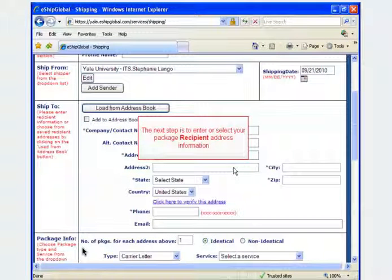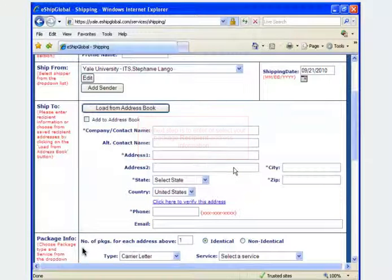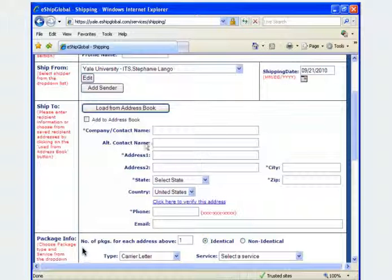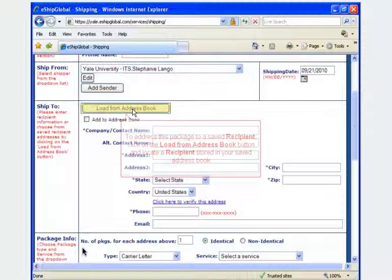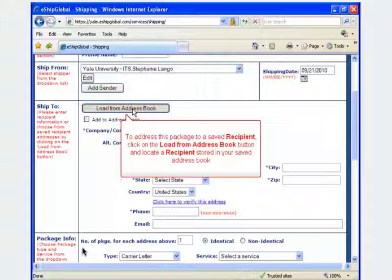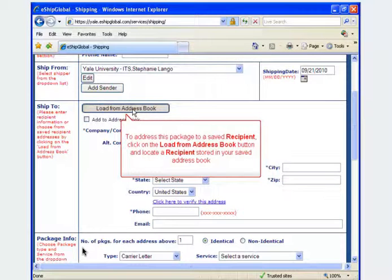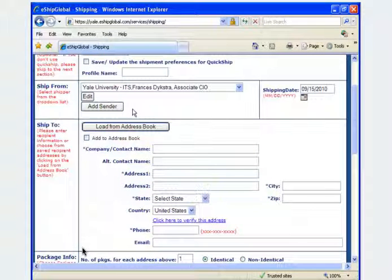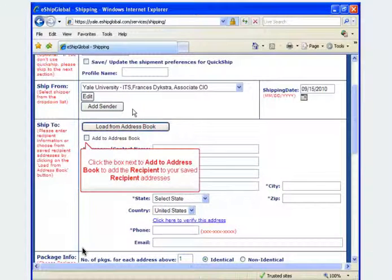The next step is to enter or select your package recipient address information. If you have already stored the recipient's information in your address book, you can choose a recipient from the address book by clicking on the Load from Address Book button. For this example, we are assuming this is a new recipient who has not been added to your existing address book.